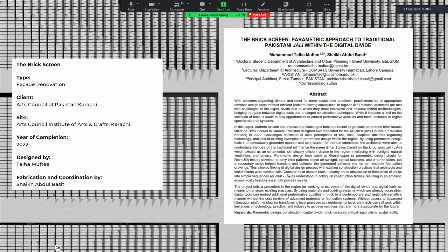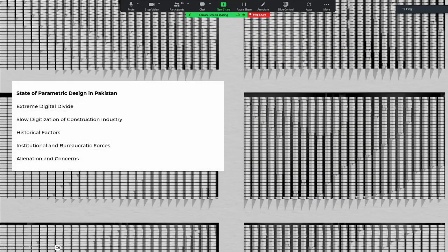Starting with the motivation behind the project and the challenges — first, the state of parametric design in Pakistan. Parametric design is an algorithm-based technique for creating automatic design processes based on functions, rules, variables, and parameters. It's more about creating a set of rules which control the design process rather than simply designing a building. The advantage is you can achieve more complex forms and add functionality in terms of sustainability and efficiency not possible through conventional methods.